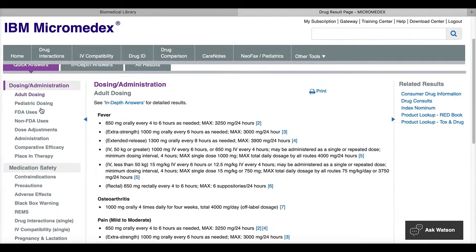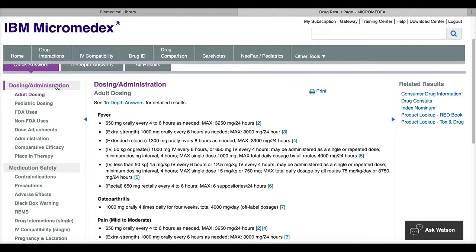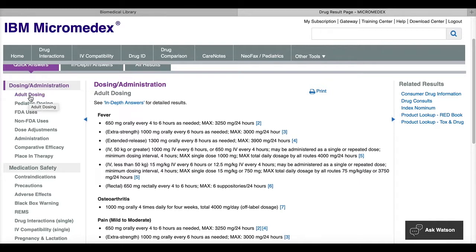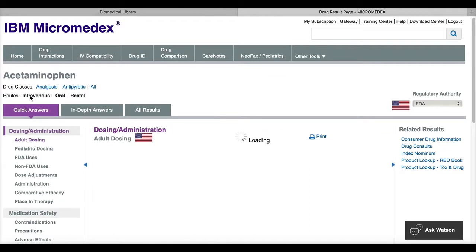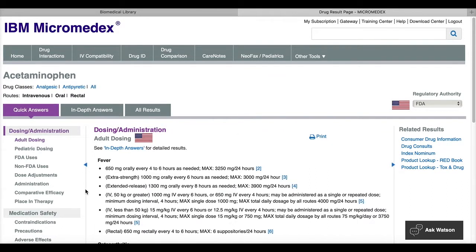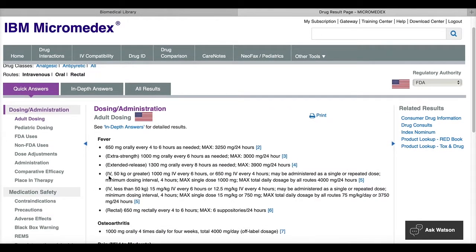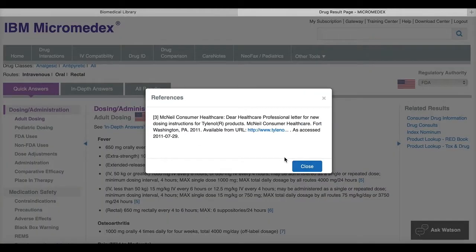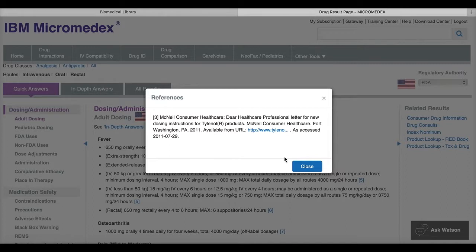On the left-hand side, you'll see that there's a menu and this starts with dosing administration information. If you click on a topic area like adult dosing, you'll see at the end of each line of information there's a number. If you click on that number, this will show you the source of this information. So this may be product information or it may be a citation for a study.